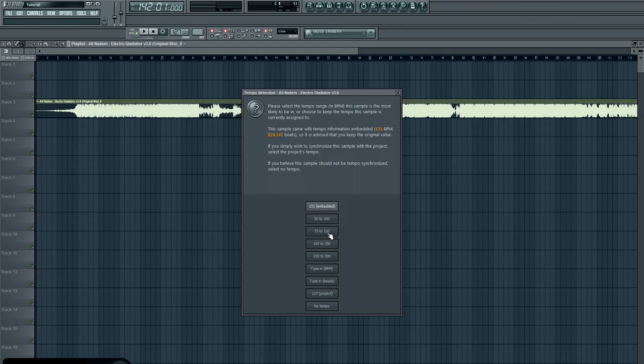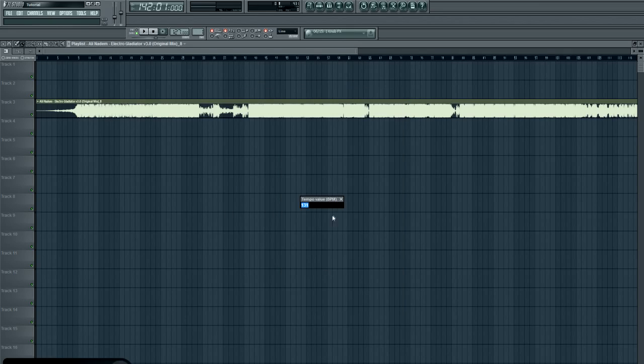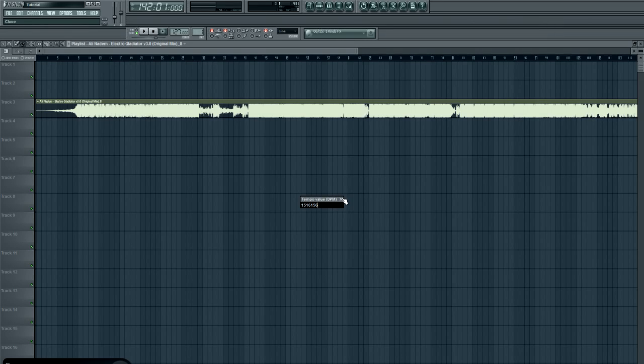In that case, you'd have to click fit the tempo and click type in BPM. In that case, then you type in whatever it is, like 131, 128, and then it'll stretch accordingly to the master tempo.